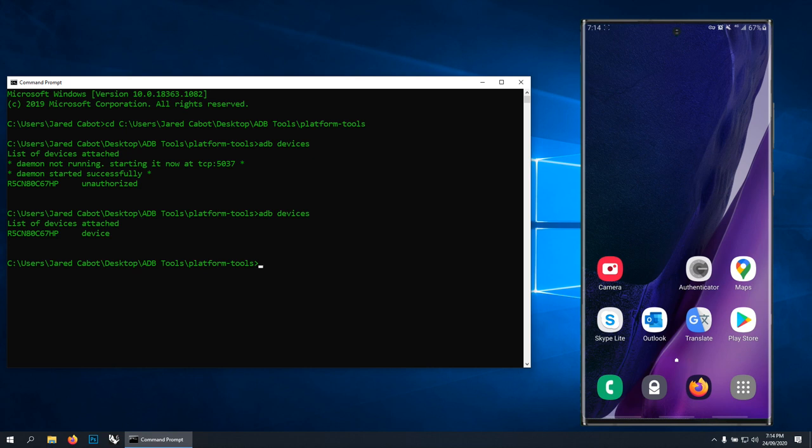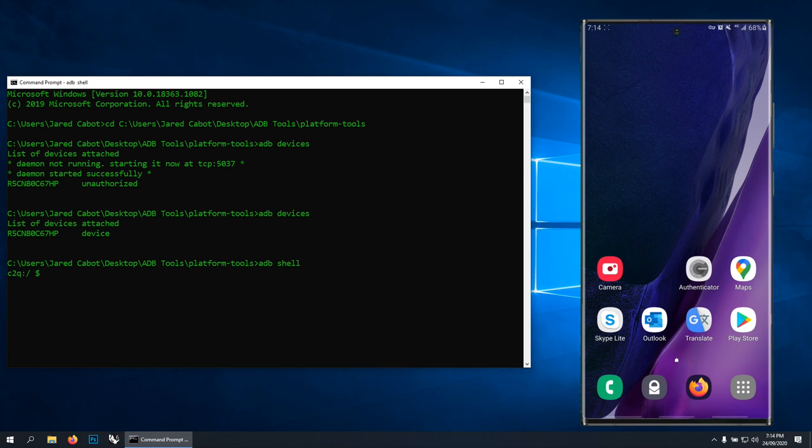Now what we can do is head to ADB shell. So type in 'adb shell' and now we can start really doing some damage. This is where you've got to start being a little bit careful. So how do you know what to type?